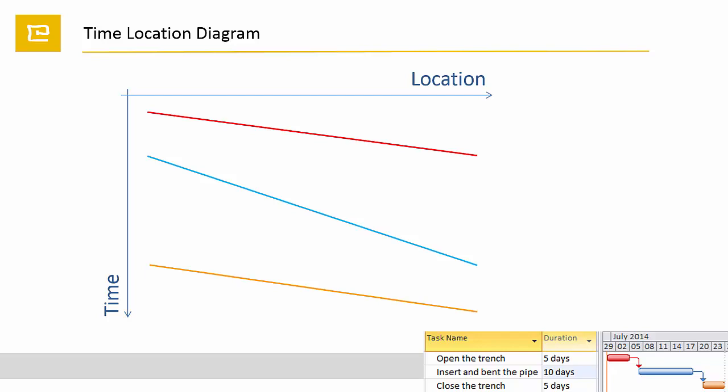In the time-location diagram you may see that the blue and orange activities, pipe-laying and closing the trench, could be moved up without crossing the other activities. This means they could start earlier.